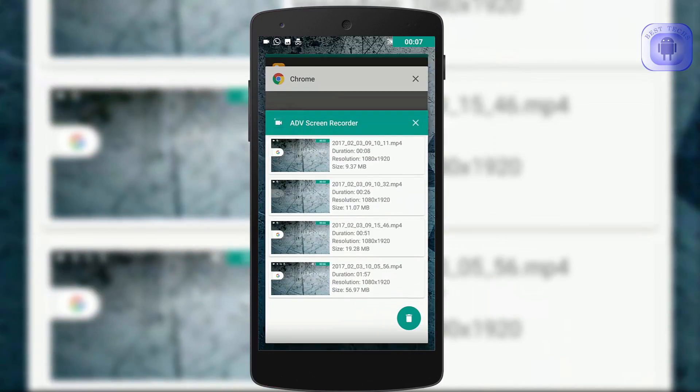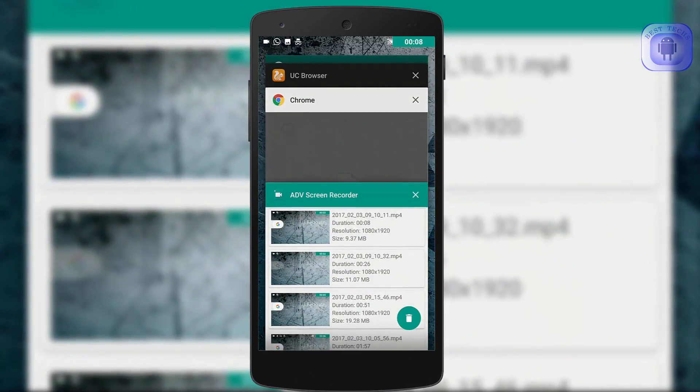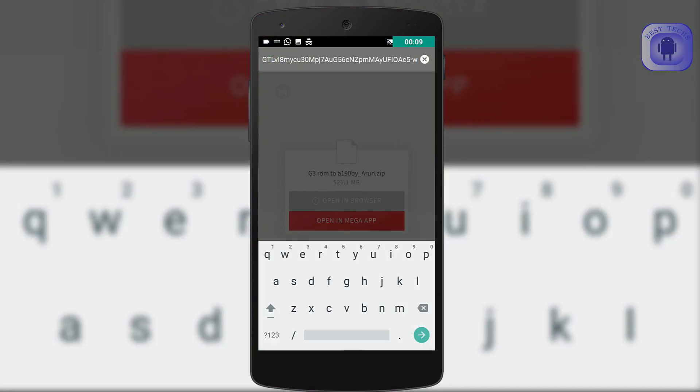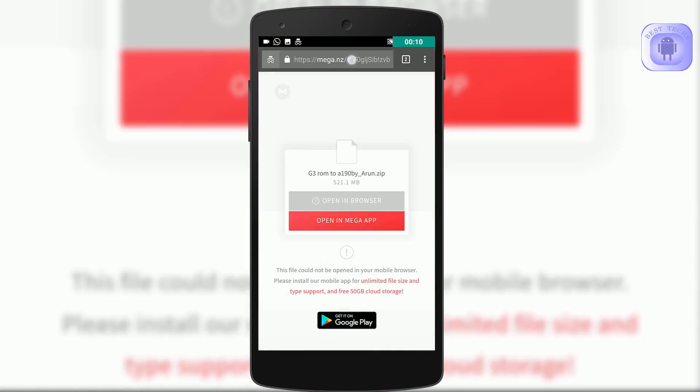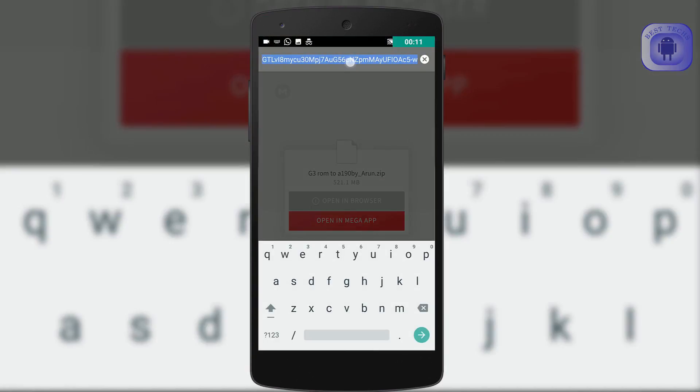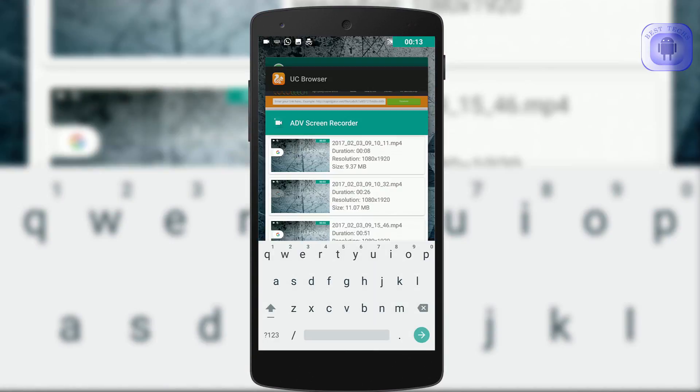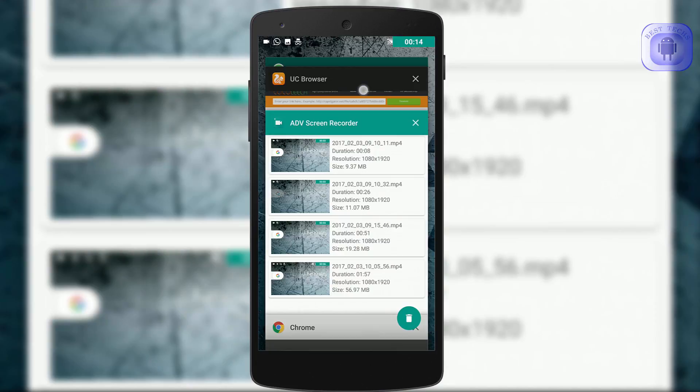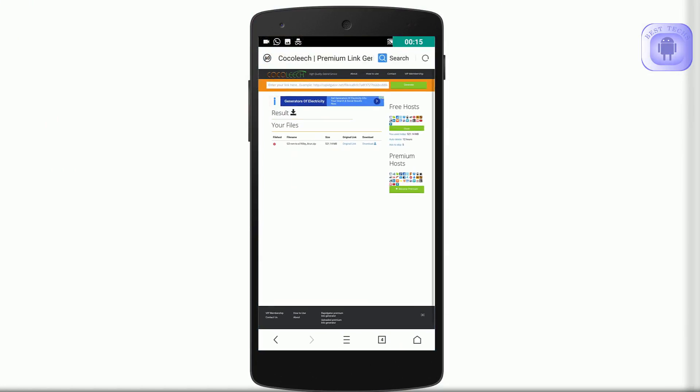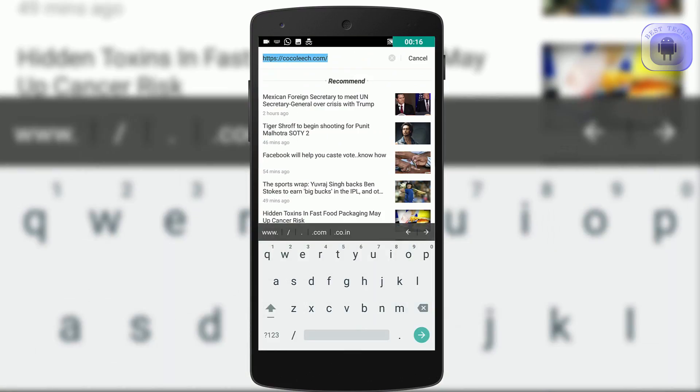First, you have to copy the mega link. Then open UC Browser and go to cocoleash.co.